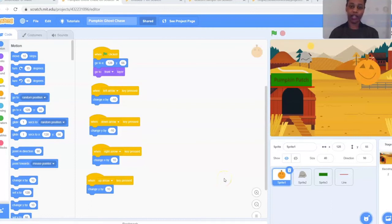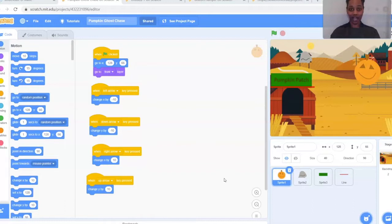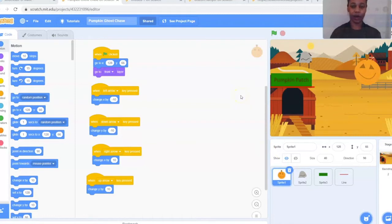Today we're going to be working on a beginner Halloween-themed Scratch project. For this game, we're going to try to get Peter the Pumpkin to the pumpkin patch safely without being caught by the ghost. We're going to be using our keyboard functions of up, down, left, and right arrows. I'm going to show you first how to play the game and then walk you through step by step.